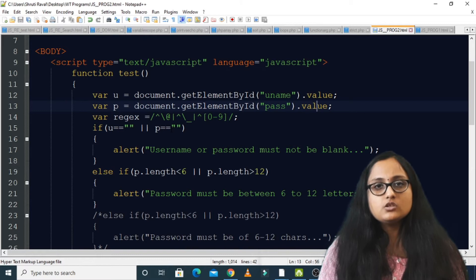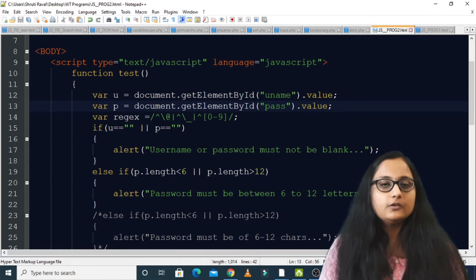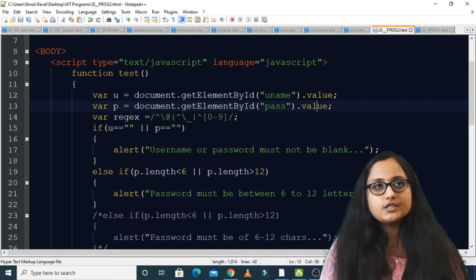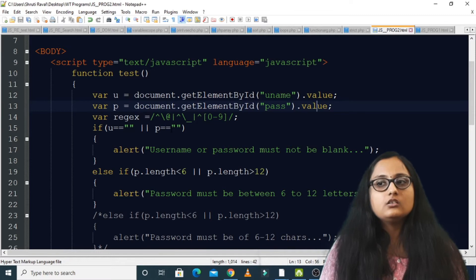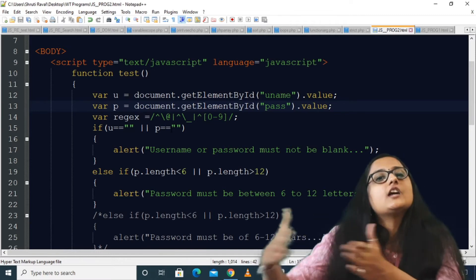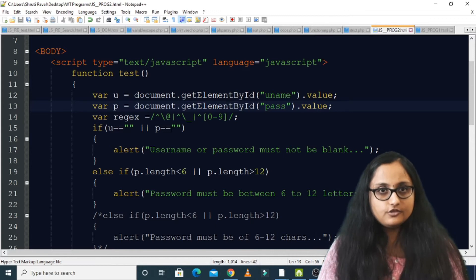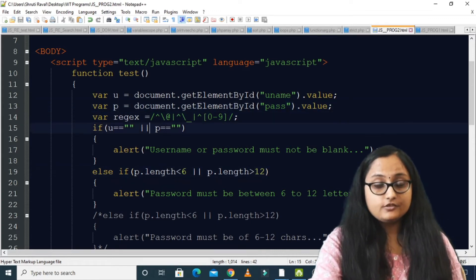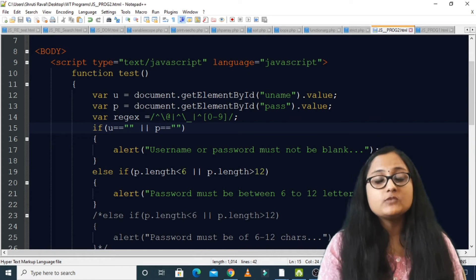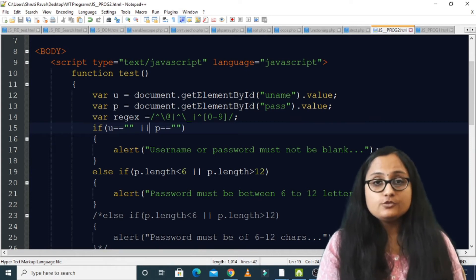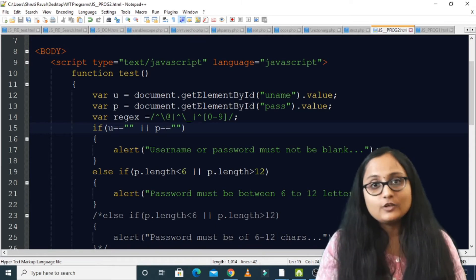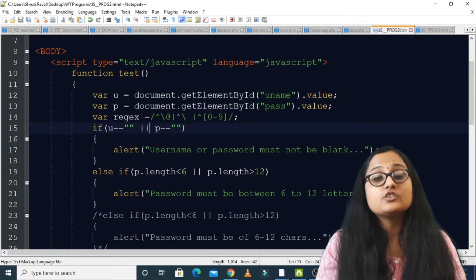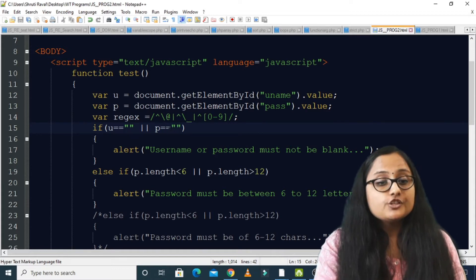The condition for username is that it should not start with at-the-rate, underscore, or any digit. We don't have a direct pattern that says 'should not start with' these things, so I've created a somewhat tricky regular expression pattern for the username and then checked it in a clever way. Let's see what I've done.